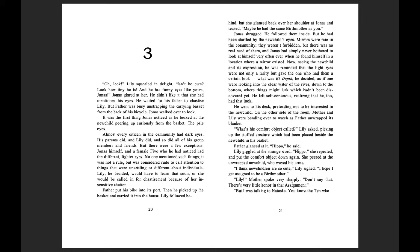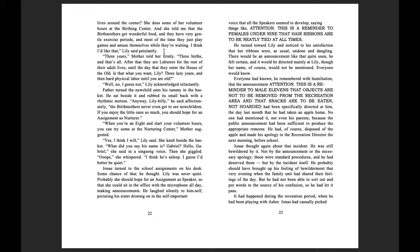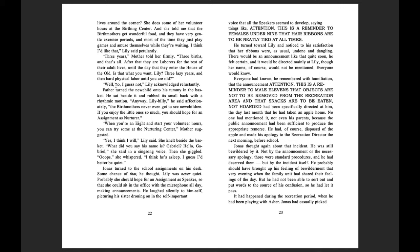Lily! Mother spoke very sharply. Don't say that! There's very little honor in that assignment. But I was talking to Natasha, you know, the ten who lives around the corner. She does some of her volunteer hours at the birthing center, and she told me that the birth mothers get wonderful food, and they have very generous, very gentle exercise periods, and most of the time, they just play games and amuse themselves while they're waiting. I think I'd like that, Lily said petulantly. Three years, mother told her firmly. Three births, and that's all. After that, they are laborers for the rest of their adult lives, until the day that they enter the house of the old. Is that what you want, Lily? Three lazy years and then hard physical labor until you are old? Well, no, I guess not, Lily acknowledged reluctantly.